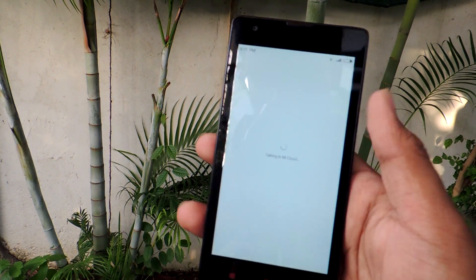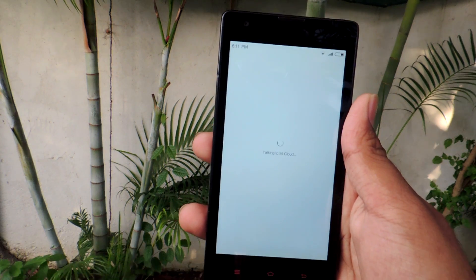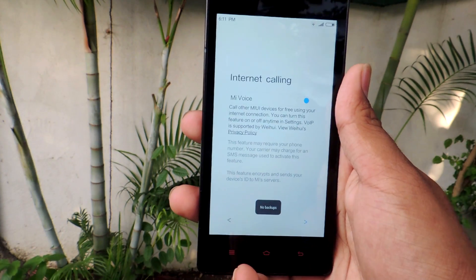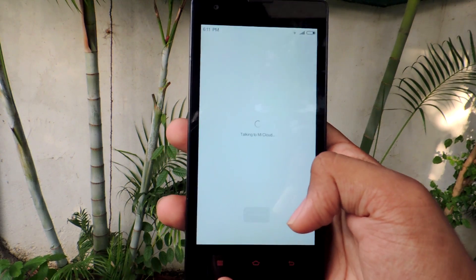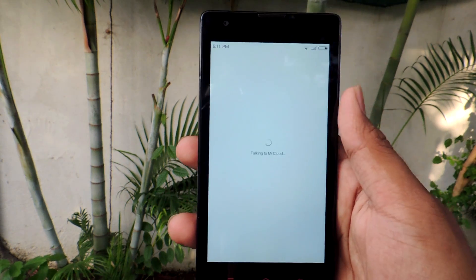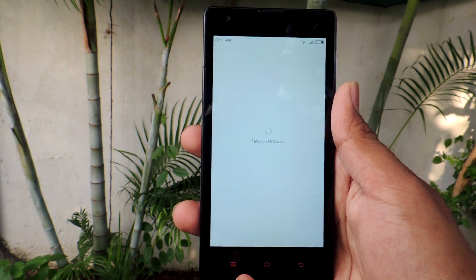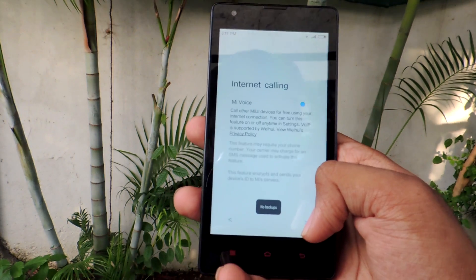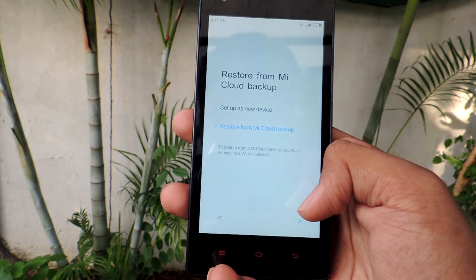There is some sort of MI cloud service and internet calling service. MI cloud, internet calling — you can also restore from MI cloud.